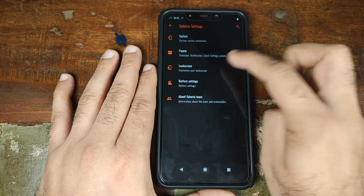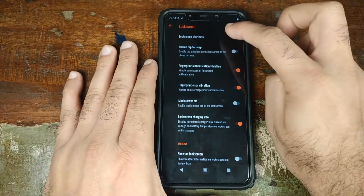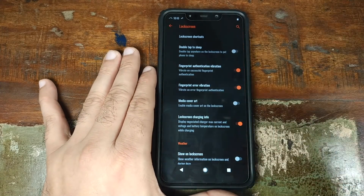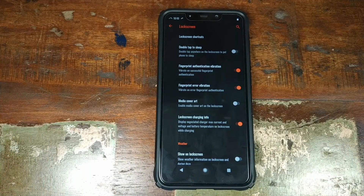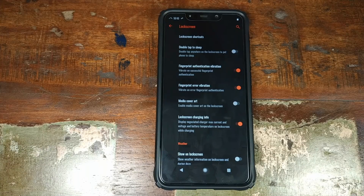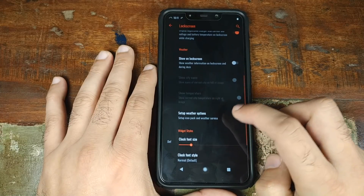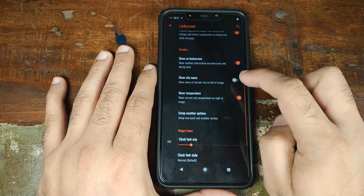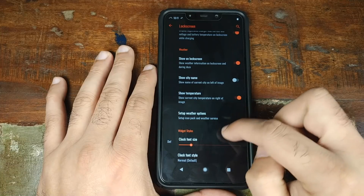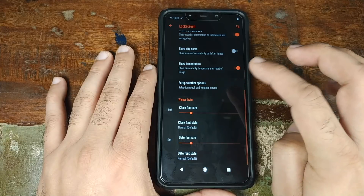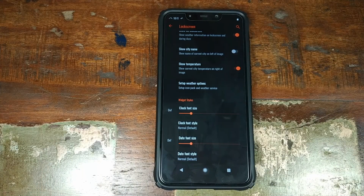Next up in Siberia settings is lock screen. You can choose what lock screen shortcuts you want at the bottom left or right, enable double tap to sleep, set vibration when your fingerprint is authenticated successfully or if there is a fingerprint error, see lock screen charging info, and choose whether you want to see the weather on the lock screen. Once weather is enabled, you can customize the city name, whether to show temperature, what weather service to use, and what icon pack to use.